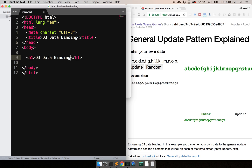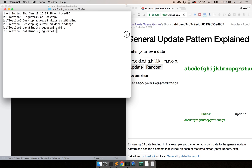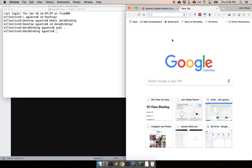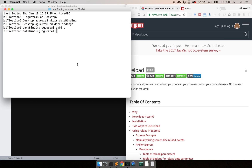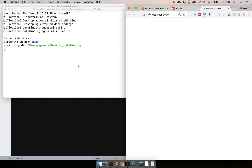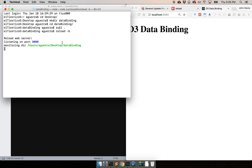The next thing is to see that reflected in the browser. Many people just double-click on the file, which works when you don't have data, but the moment you do have data that changes, I'm going to use a module from NPM — the Node Package Manager — called Reload. If you don't have it, install it with 'npm install -g reload', and once you have it, run 'reload -b' inside the folder where you have your data binding files.